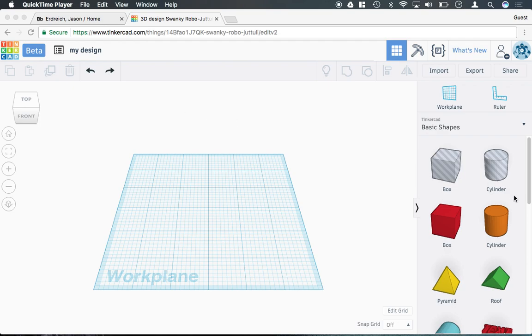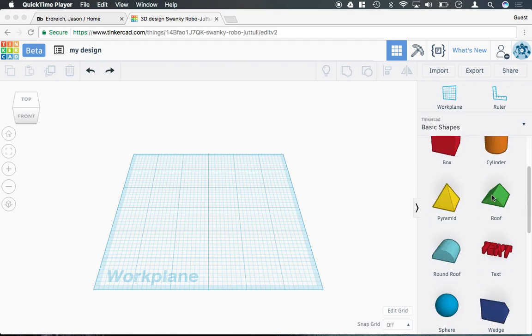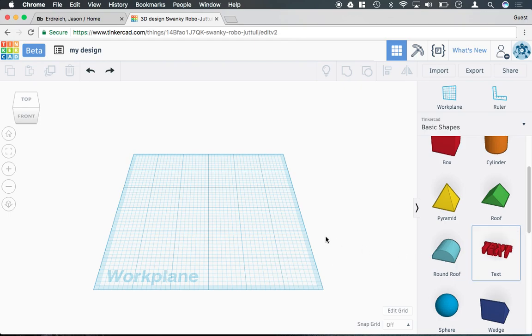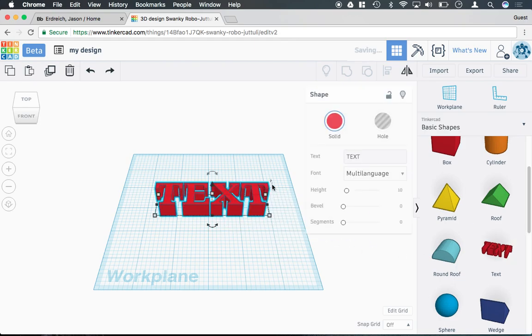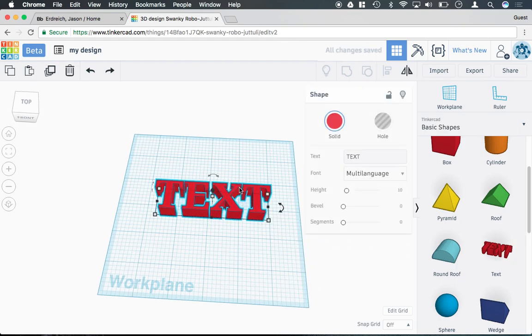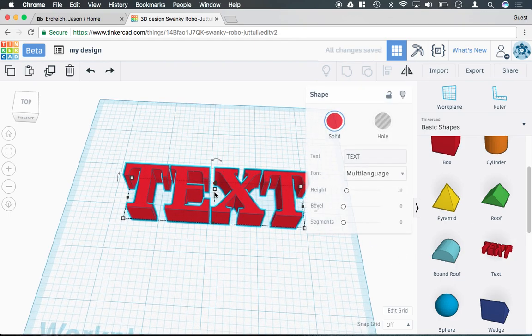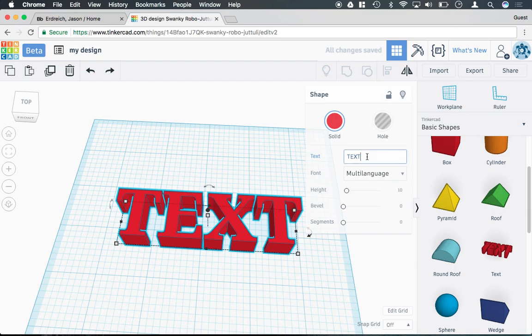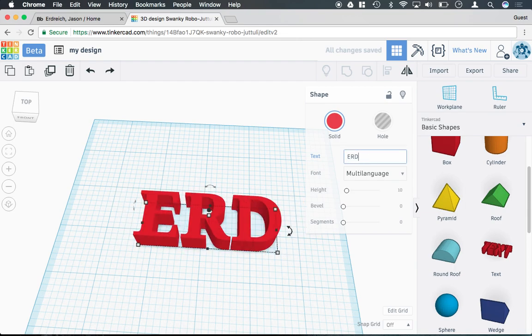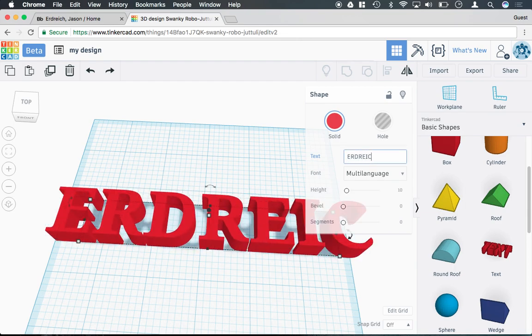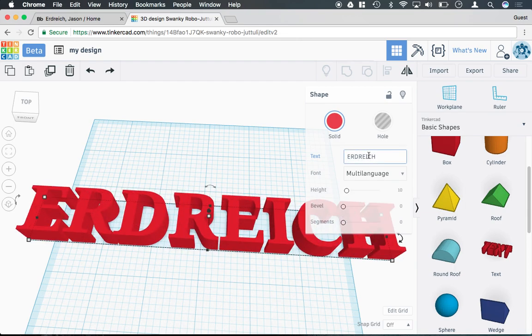To create text in Tinkercad, the new version actually has a text tool. If I grab the text tool and drag it out onto my work plane here, I can go ahead and type whatever I want into the text menu.